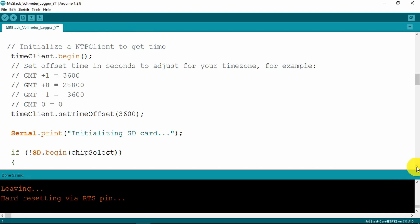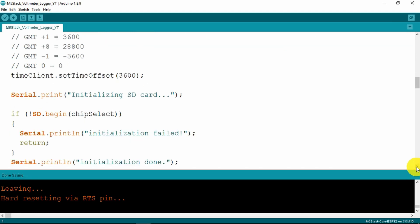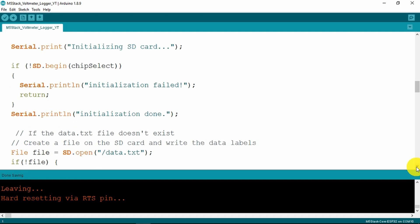Once we're connected to the network we can go ahead and get our time and having done that we will initialize the SD card. Clearly this is using the chip select that we defined earlier.